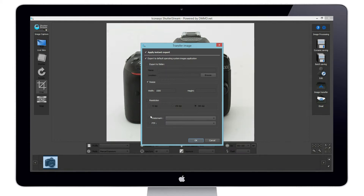Users can instantly have a watermark — that is your own company logo — stamped on the image to any location that you desire. Images can also be sent to an FTP server of your choice.